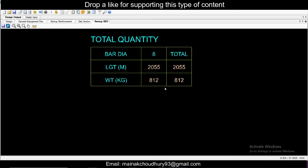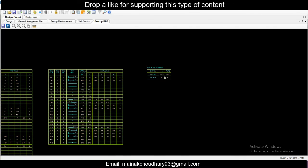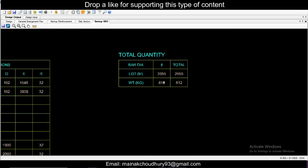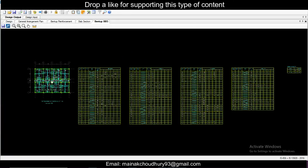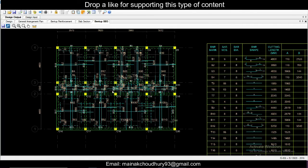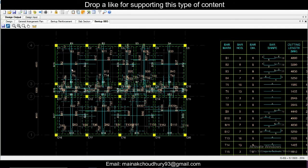In the BBS, you have bar diameter, quantity, total length in meters, and weight in kg. You can easily order the rebars for the slab from this — whether you order by length or by weight, both are available. This is a very useful feature in RCDC. You can also import from ETABS or STAAD and do the same. That's all for this video — drop a like if you like this type of content. Keep learning, bye-bye!